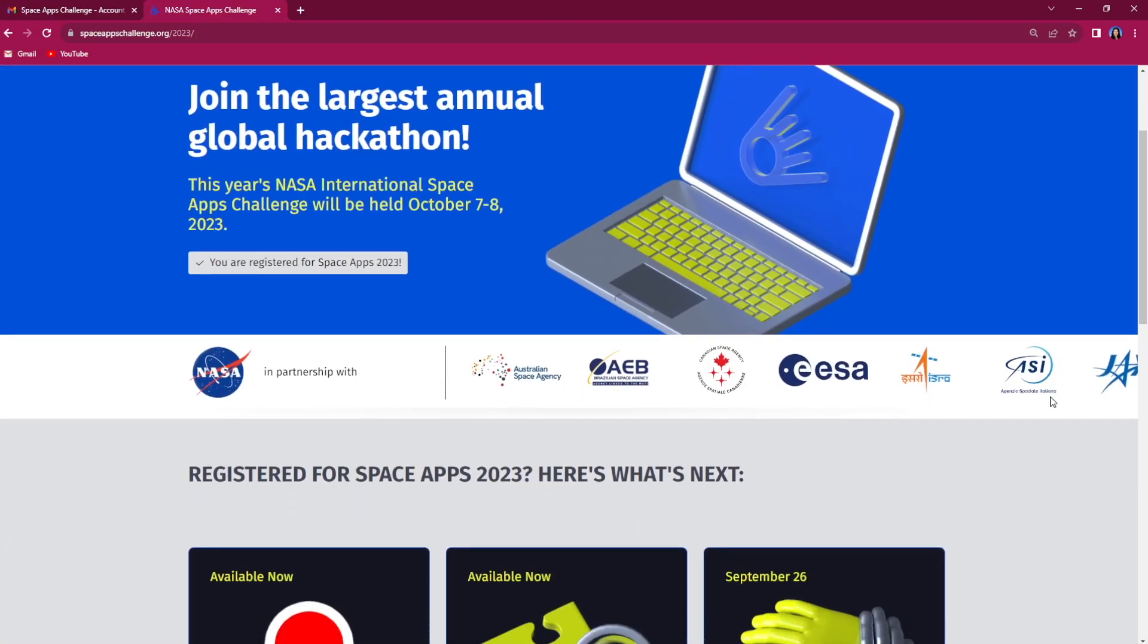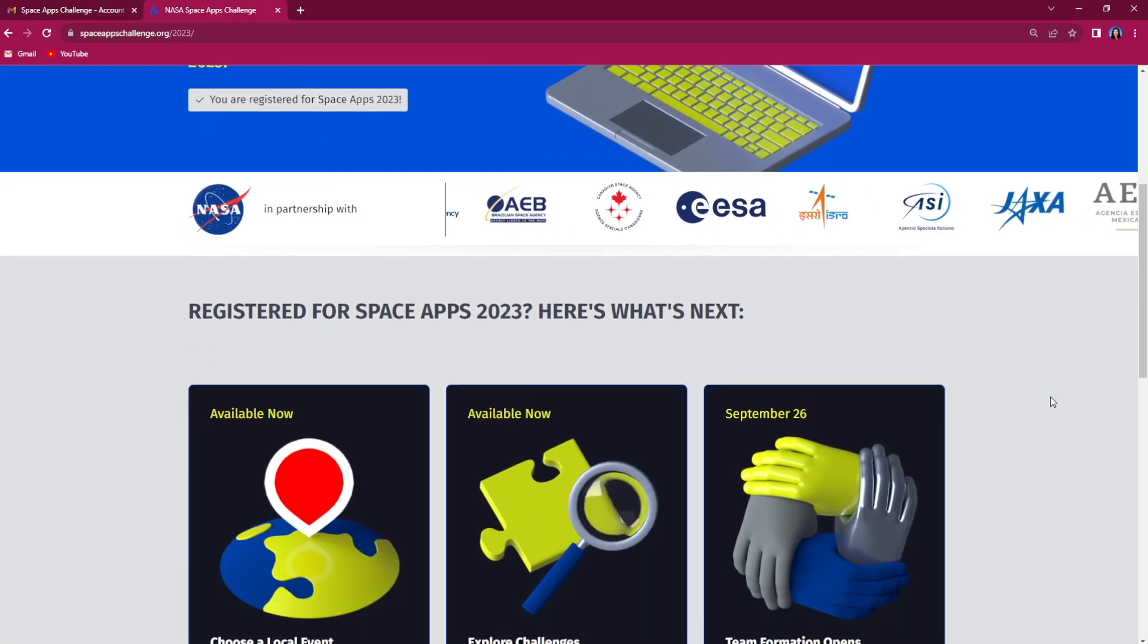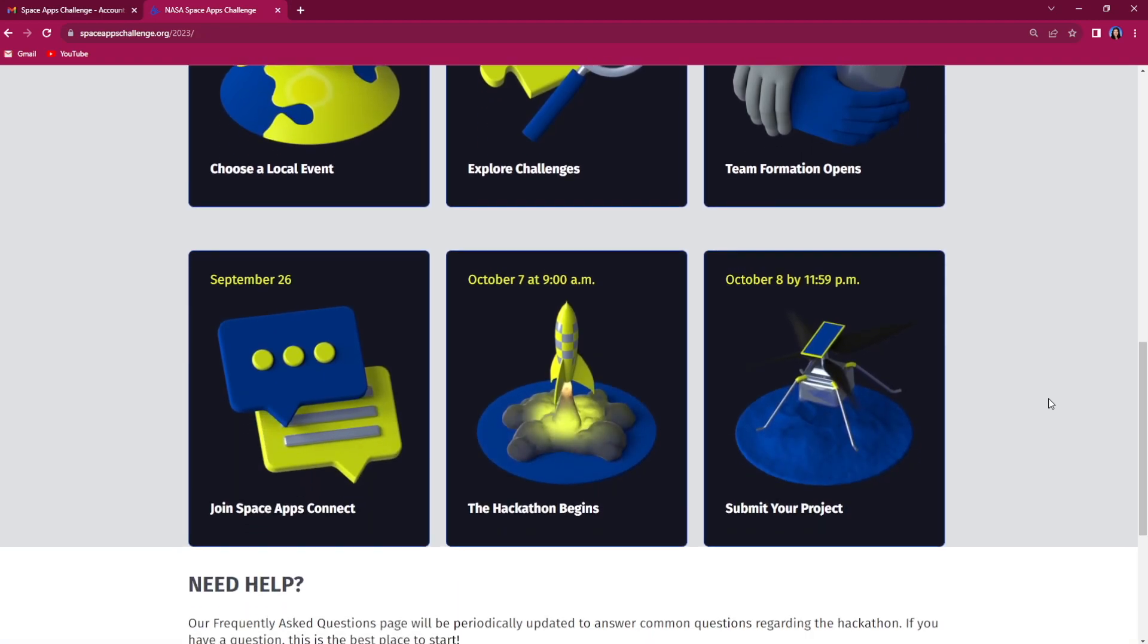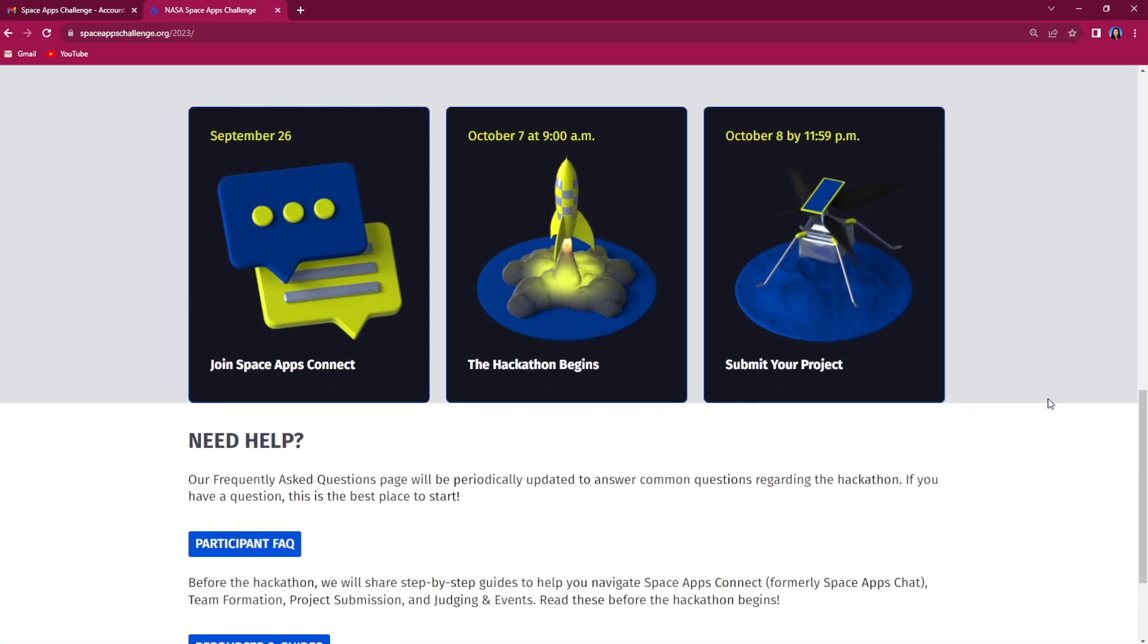Detailed guides to help you navigate your hackathon journey will be available in late September. This includes our Space Apps Connect Guide, formerly known as Space Apps Chat, Team Formation Guide, Project Submission Guide, and Judging and Awards Guide.